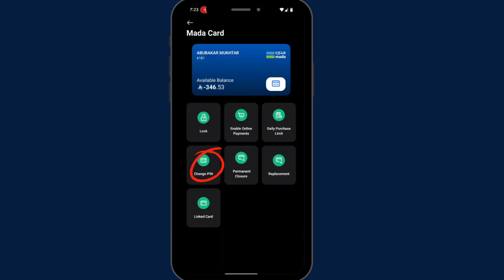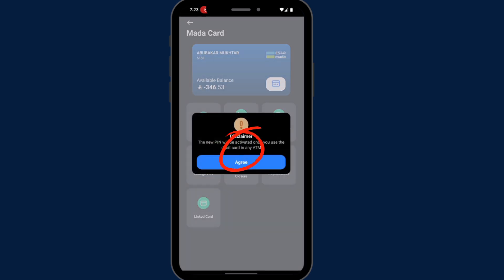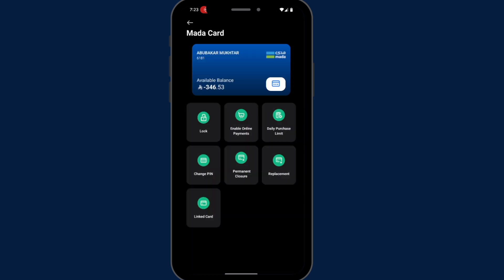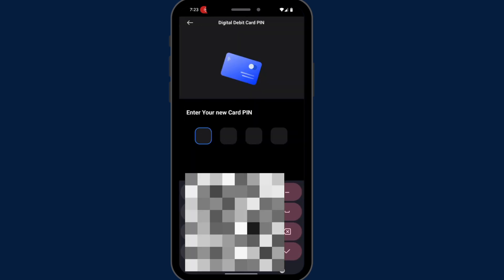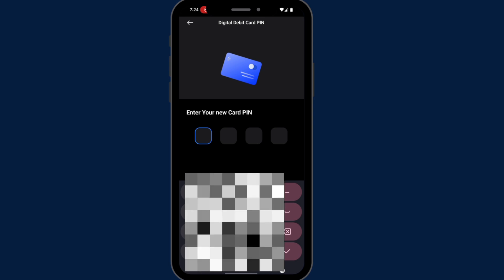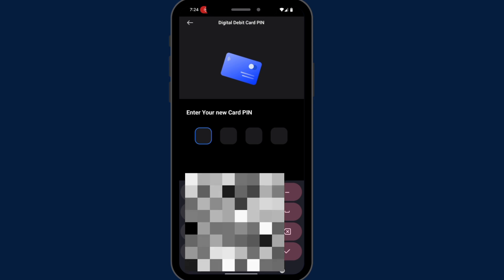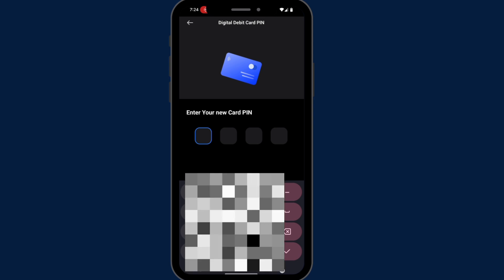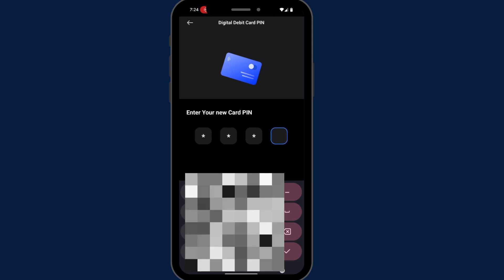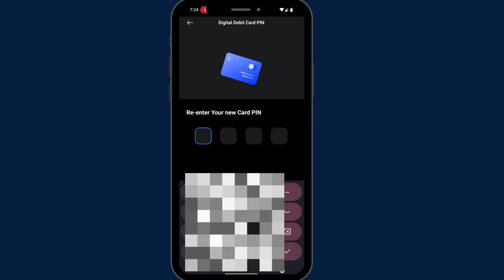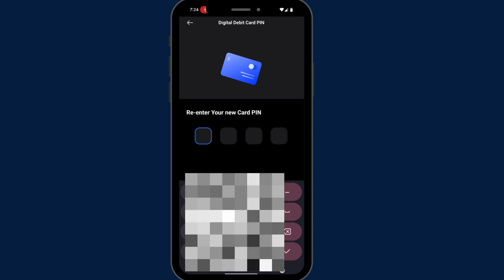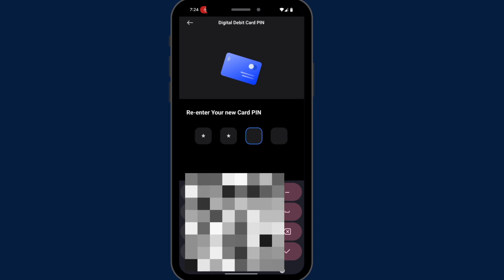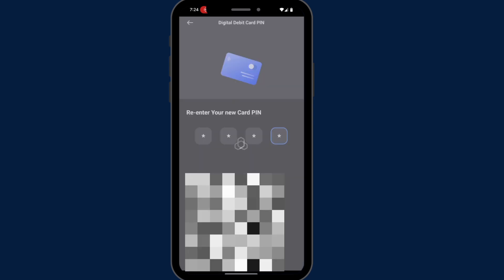Now tap change PIN. Agree. Now enter your new PIN. Re-enter your new PIN again.